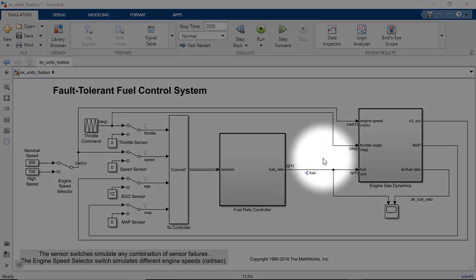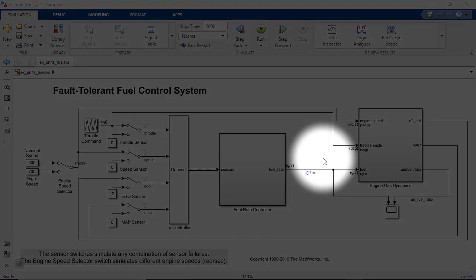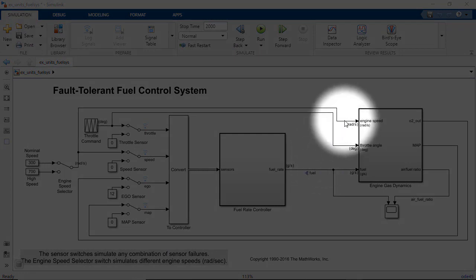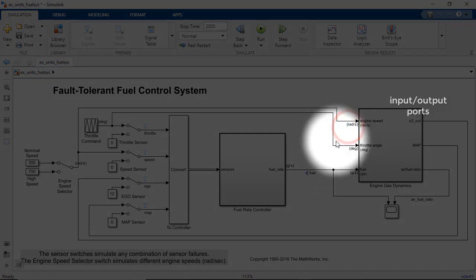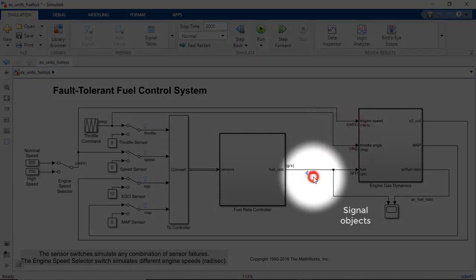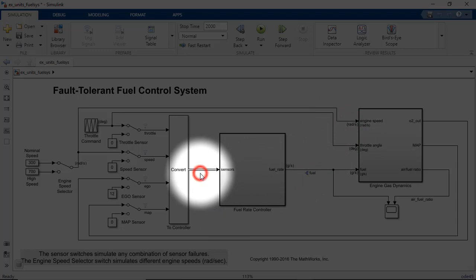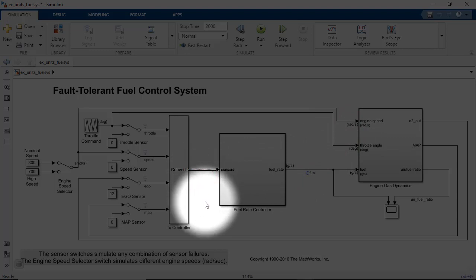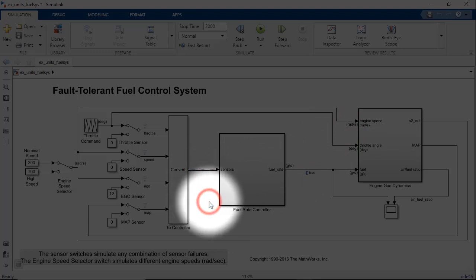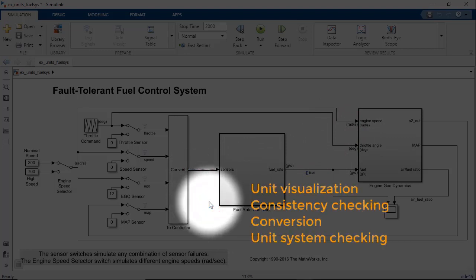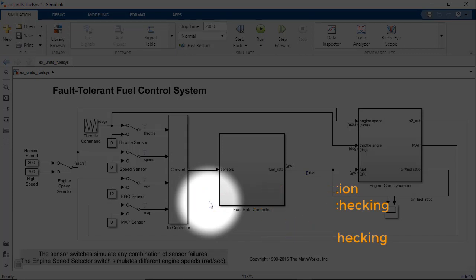In summary, you can specify units on input and output ports, signal objects, bus elements, parameter objects, and Stateflow data ports. Simulink supports unit visualization, consistency checking, conversion, and unit system checking to better model real-world interfaces.